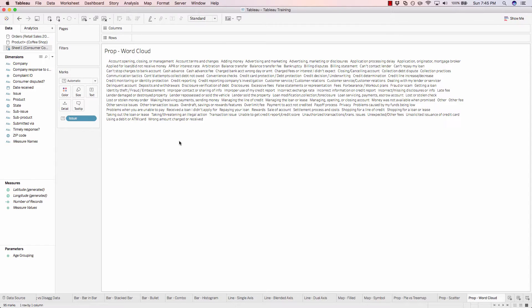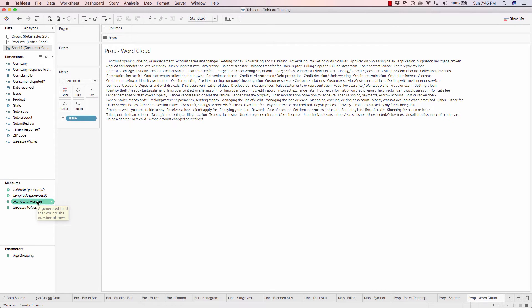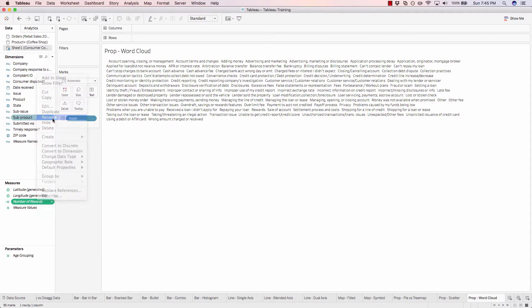In order to do that, we'll take the number of records field. And we can actually rename this to be something a little more relevant, like number of complaints.